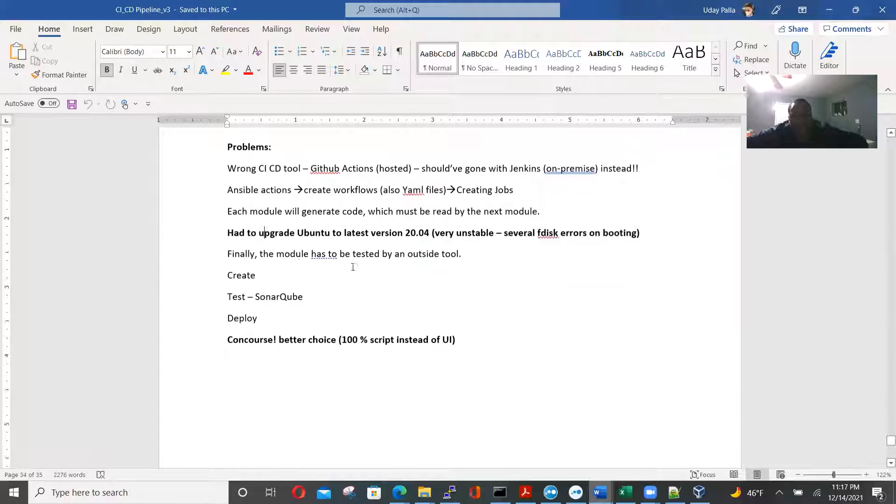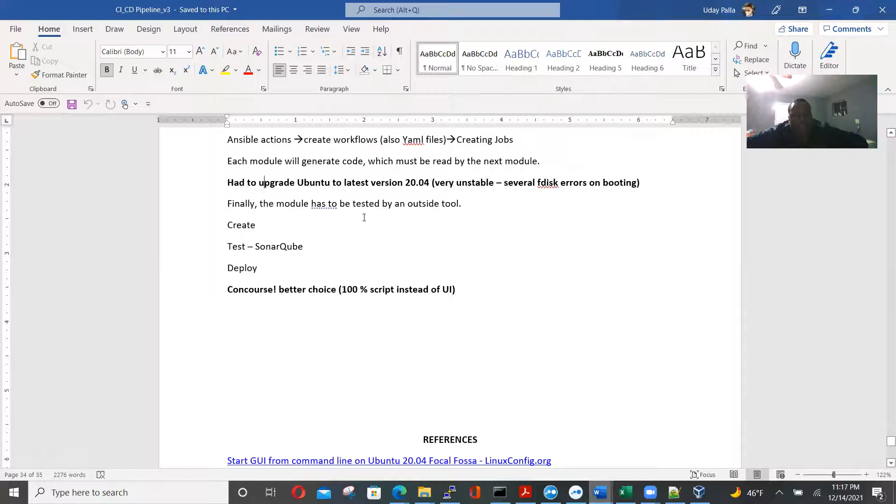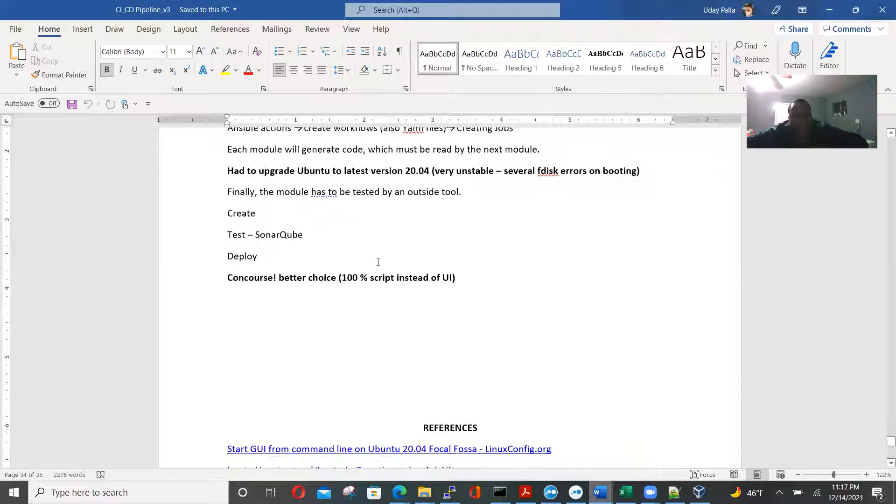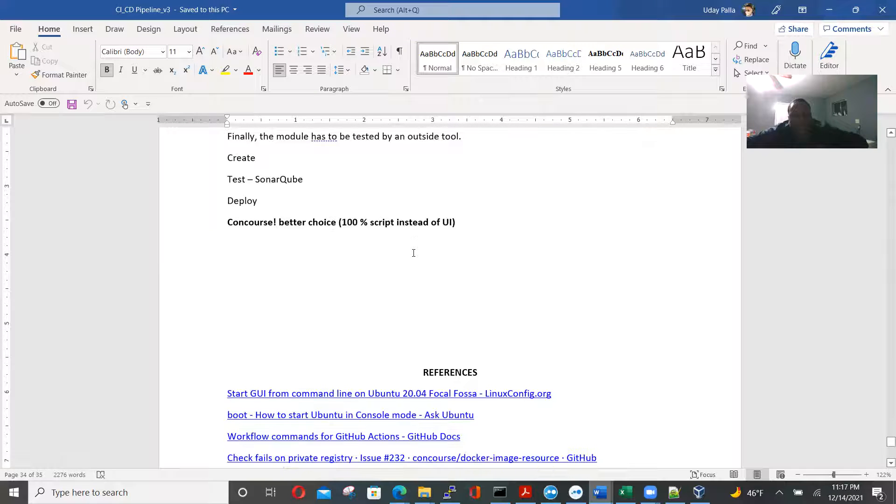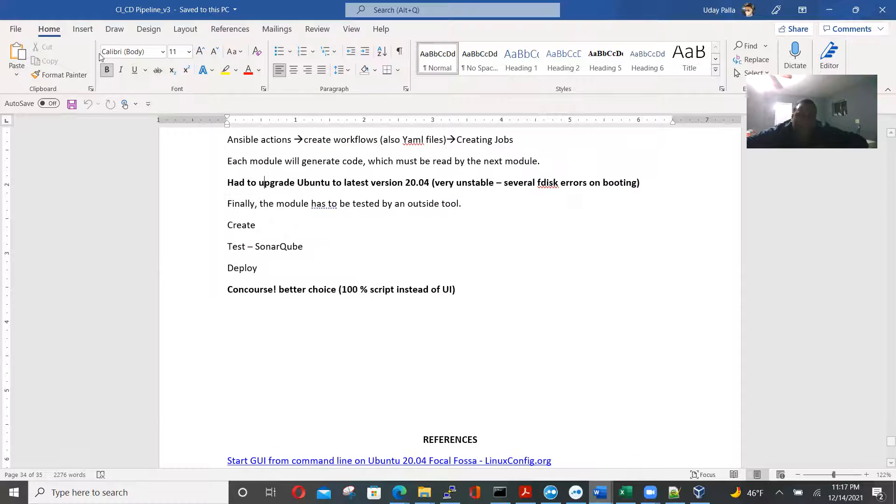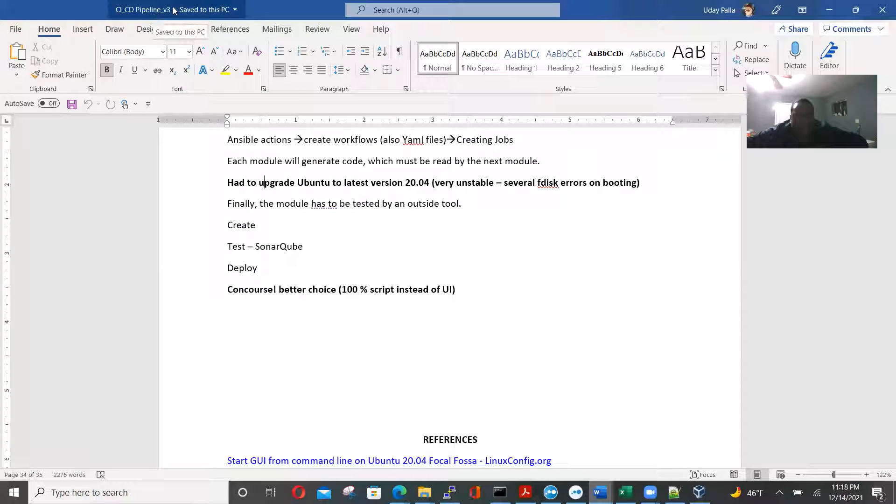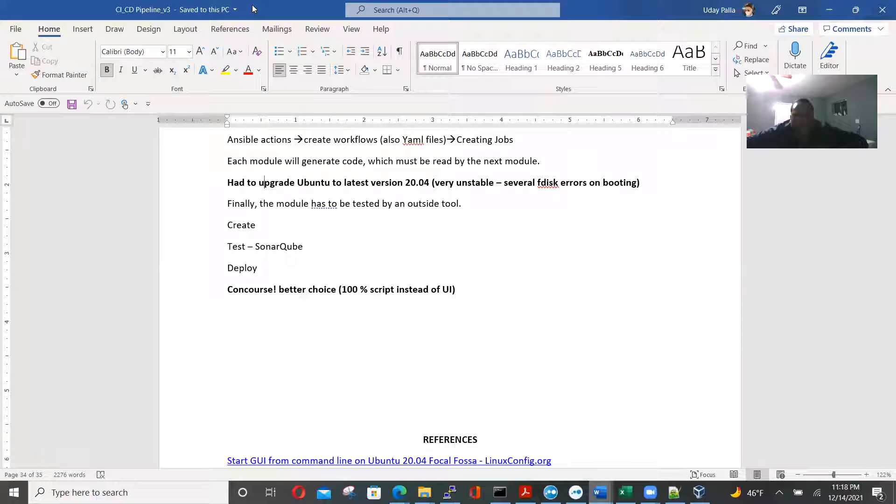Finally, the module has to be tested by the outside tool. Yes. So we tested with SonarQ, different concords. It's a better choice. If it's 100% scripted instead of UI. So this is my take on assignment three for the concourse and Hello World and for SonarQ.